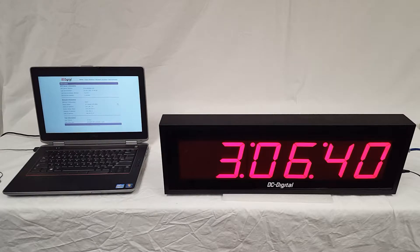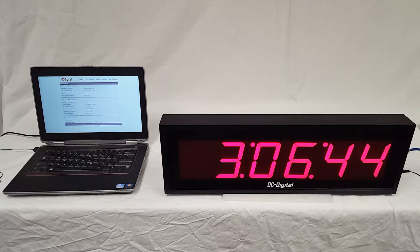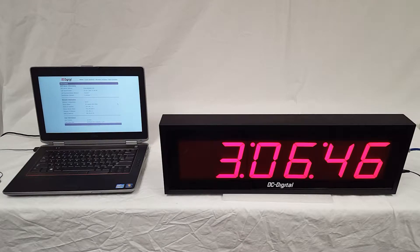This is a six digit clock with four inch high red LED digits and an extruded aluminum enclosure.